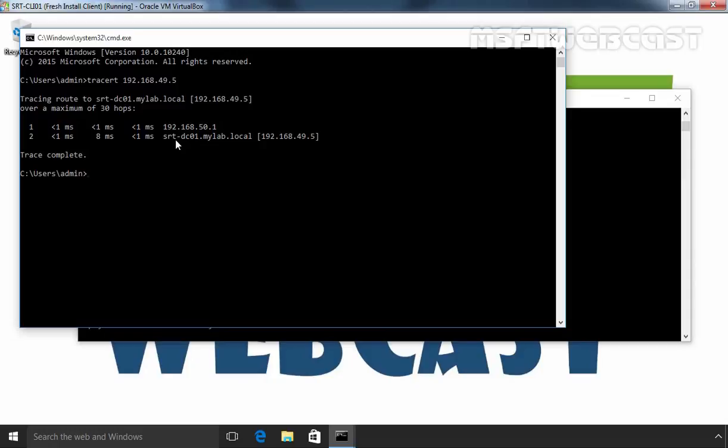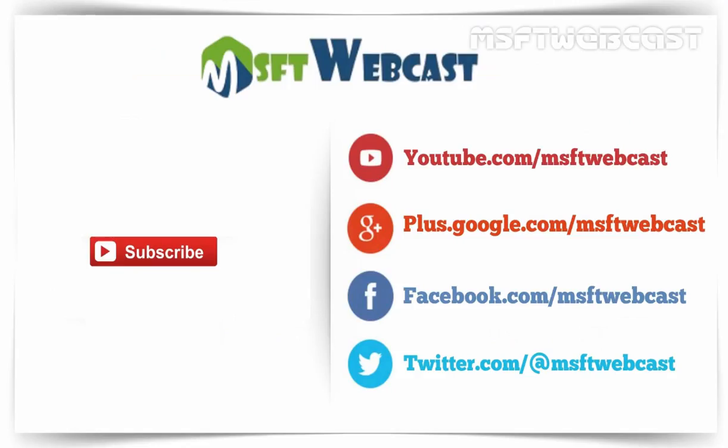So in this way, we can use registry editor to enable IP forwarding in Windows Server 2012 computer. That's it for this video demonstration. Thanks for watching this video.